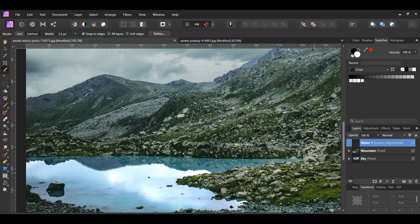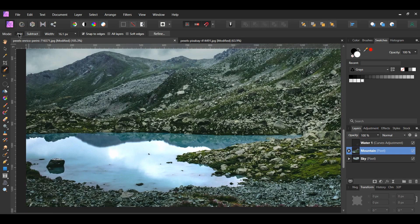Next, grab the Selection Brush tool from the Tools panel again. Take the brush and select the other part of the water. We want to darken the water slightly to match the sky. Make sure the mountain layer is selected in the Layers panel.